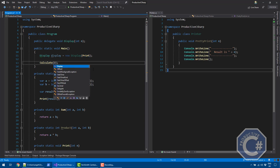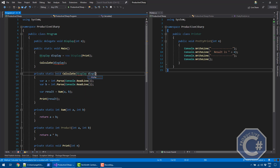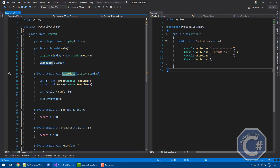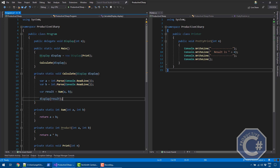I'm passing this display into the calculate function. The function now takes a delegate of type display and instead of calling print directly after getting the result, it calls display. You can use a delegate as if it were a method. At runtime, this effectively calls the method the delegate is referencing. The calculate method doesn't need to know what that method is — it could send an email, print to the console, or anything else.